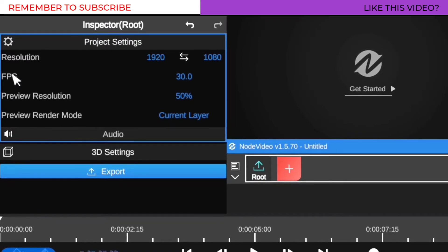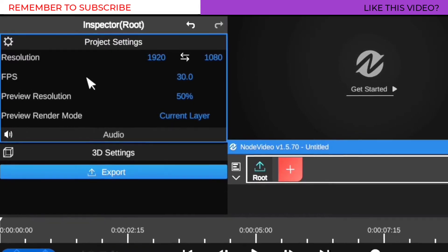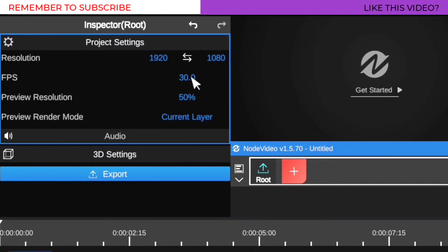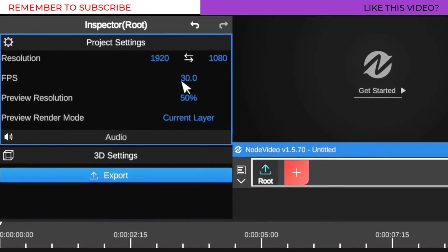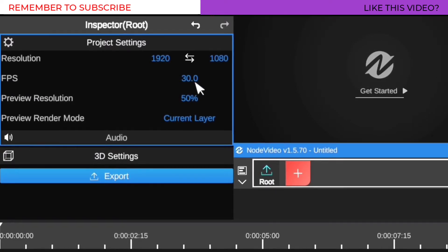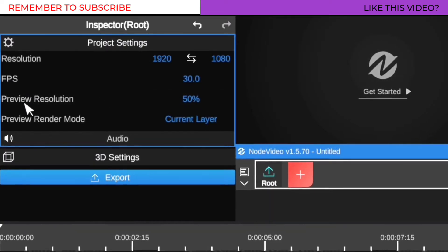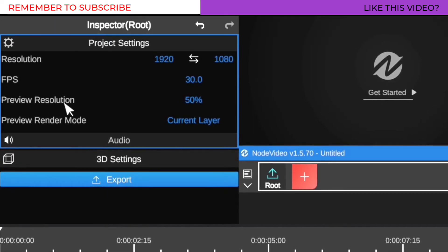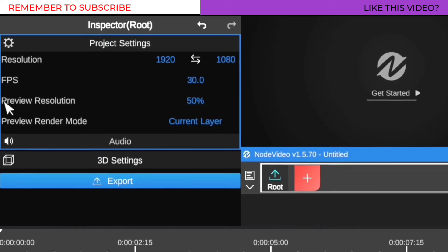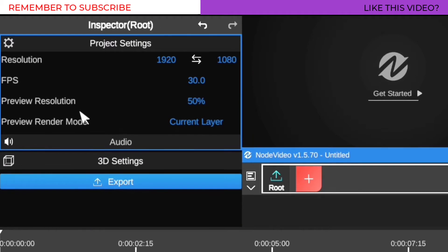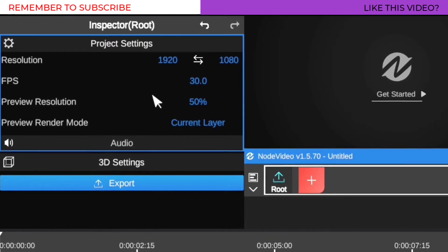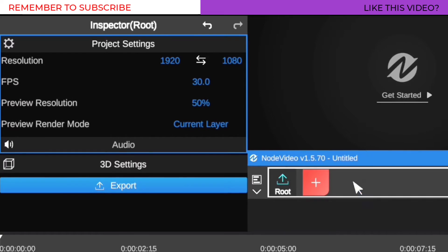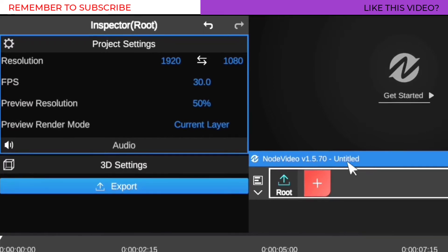For your FPS — which is frames per second — you can set it at 30, or leave it at 24 or 60 frames, depending on the project. The setting we're going to pay the most attention to, because it has a huge impact on video playback speed, is the preview resolution, which I'm going to explain once I import a video into the window bin.